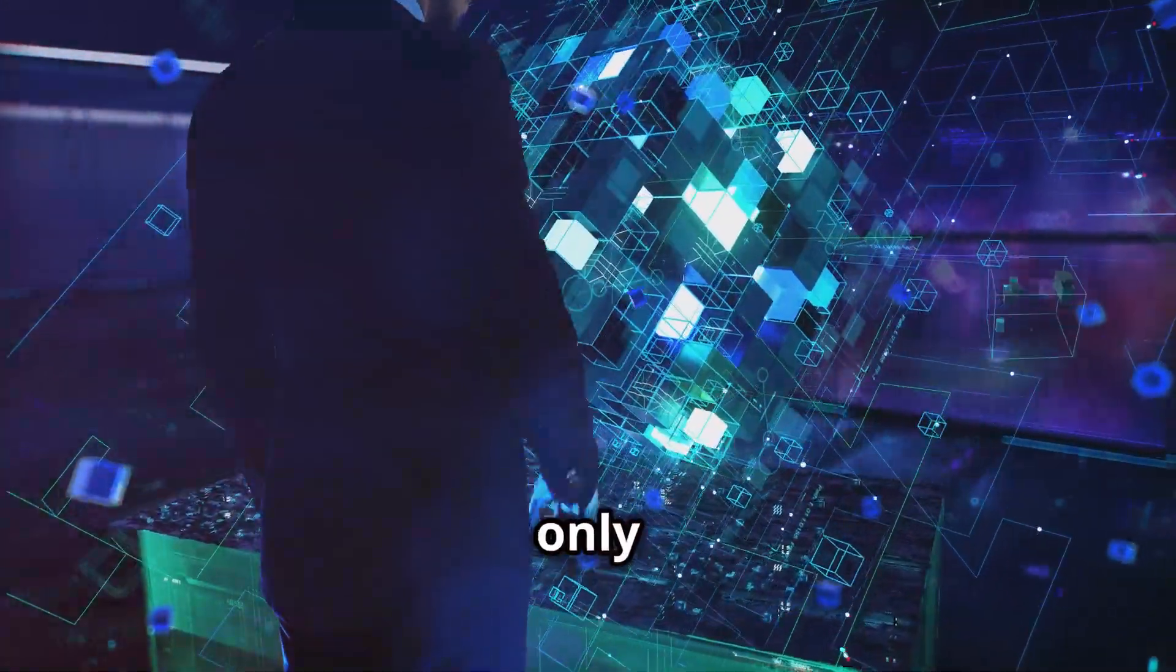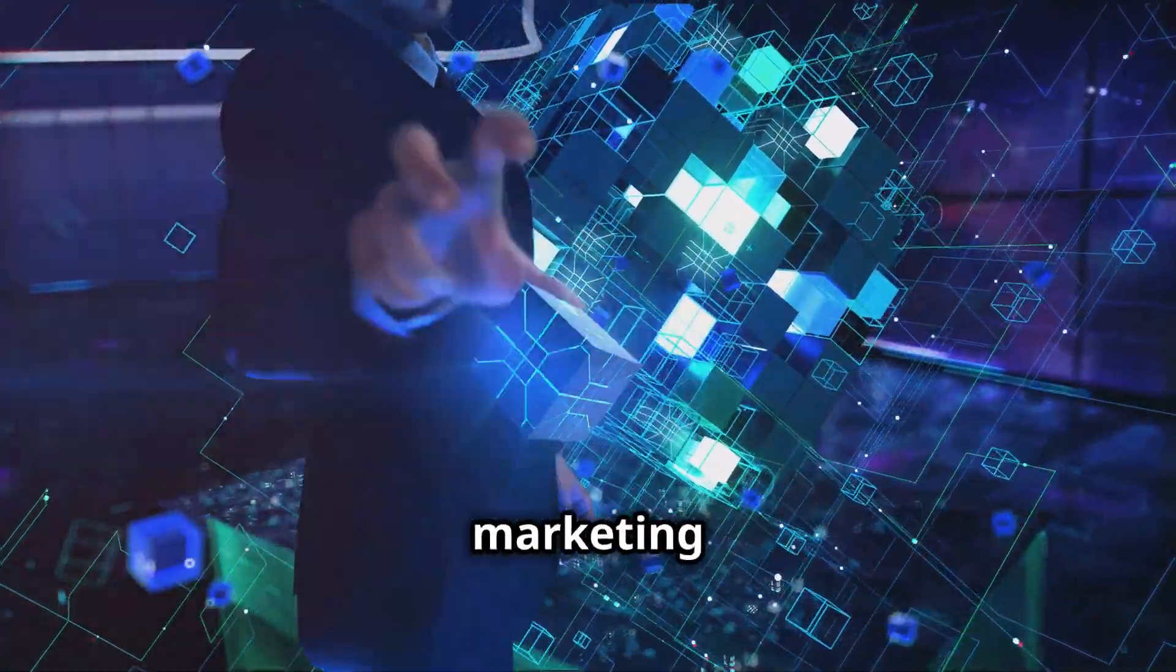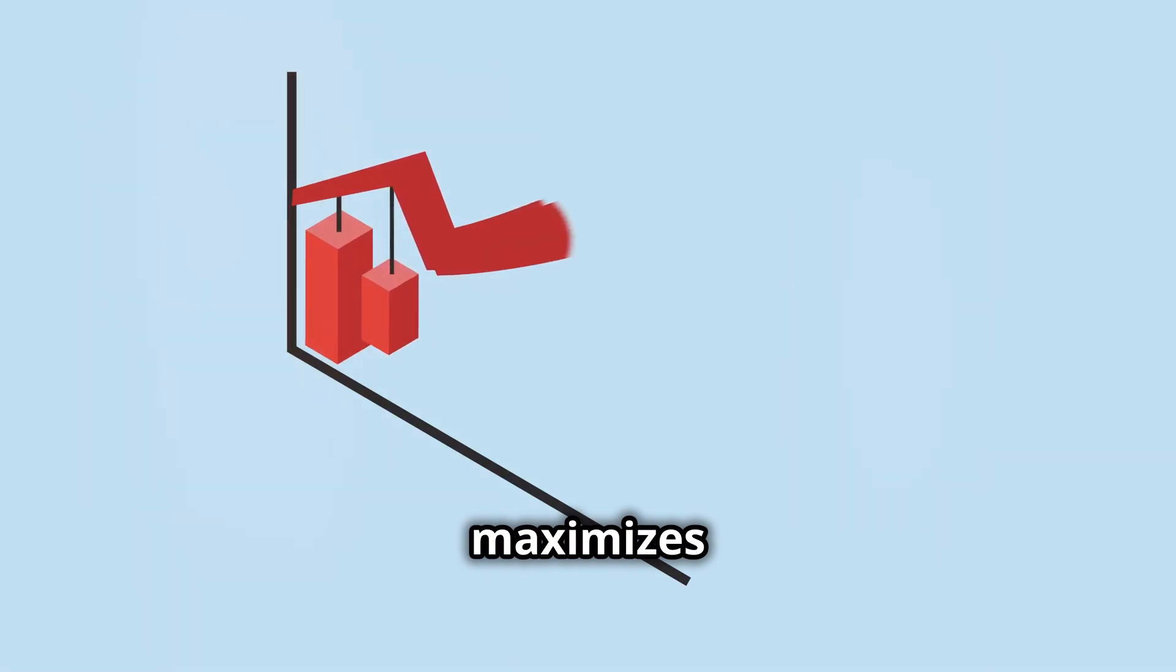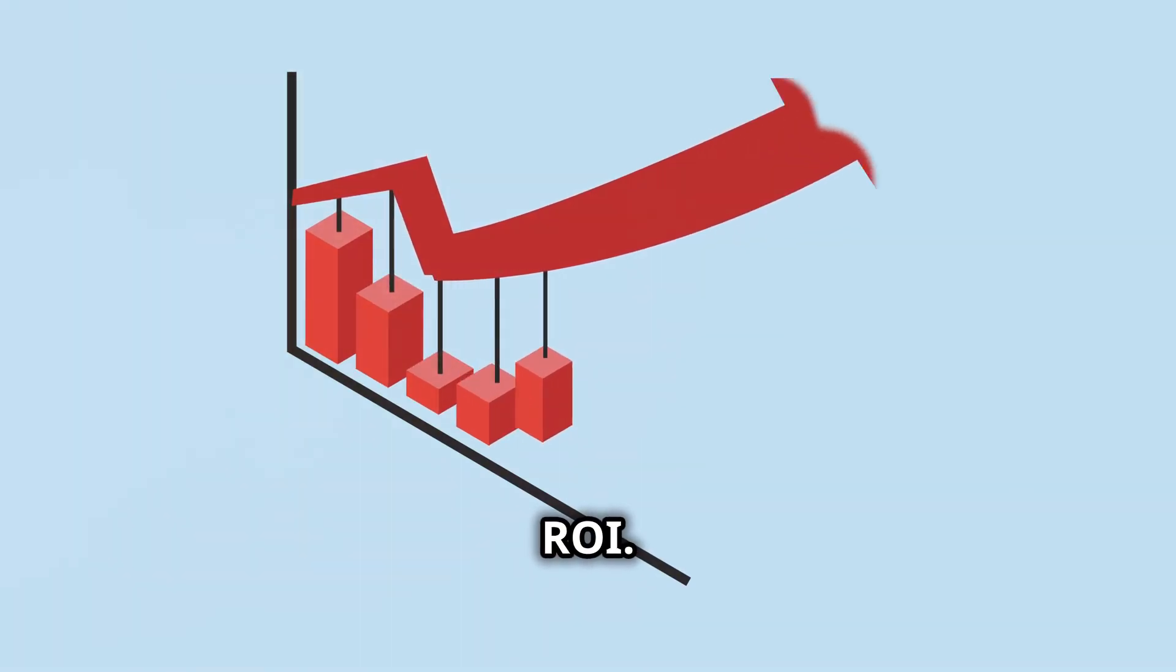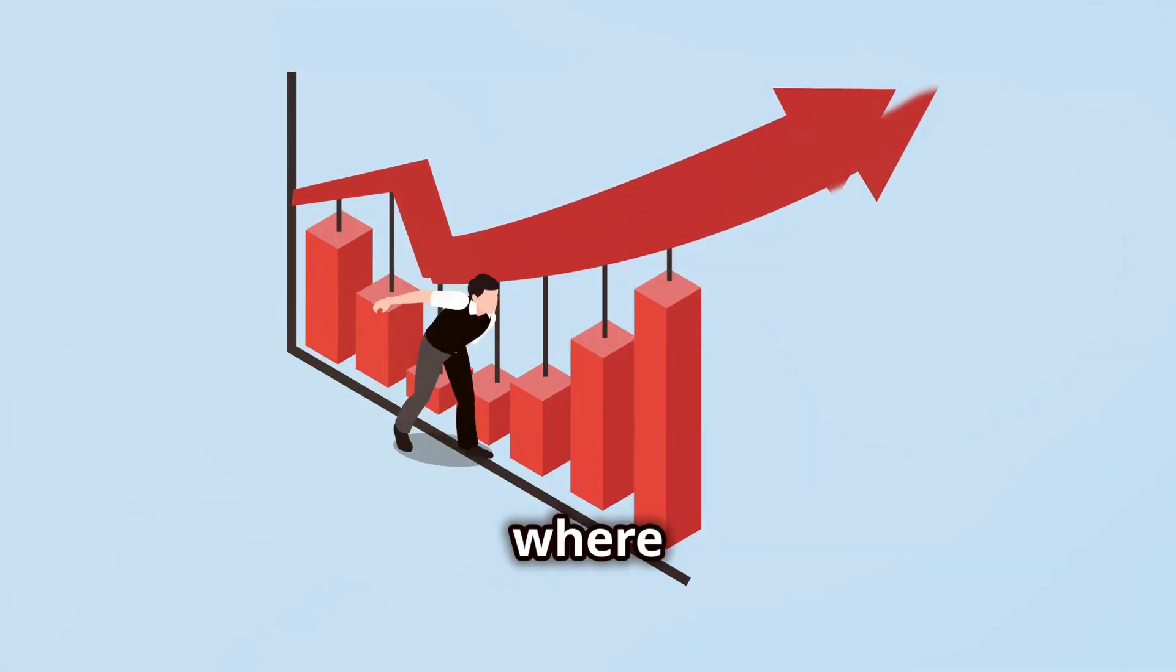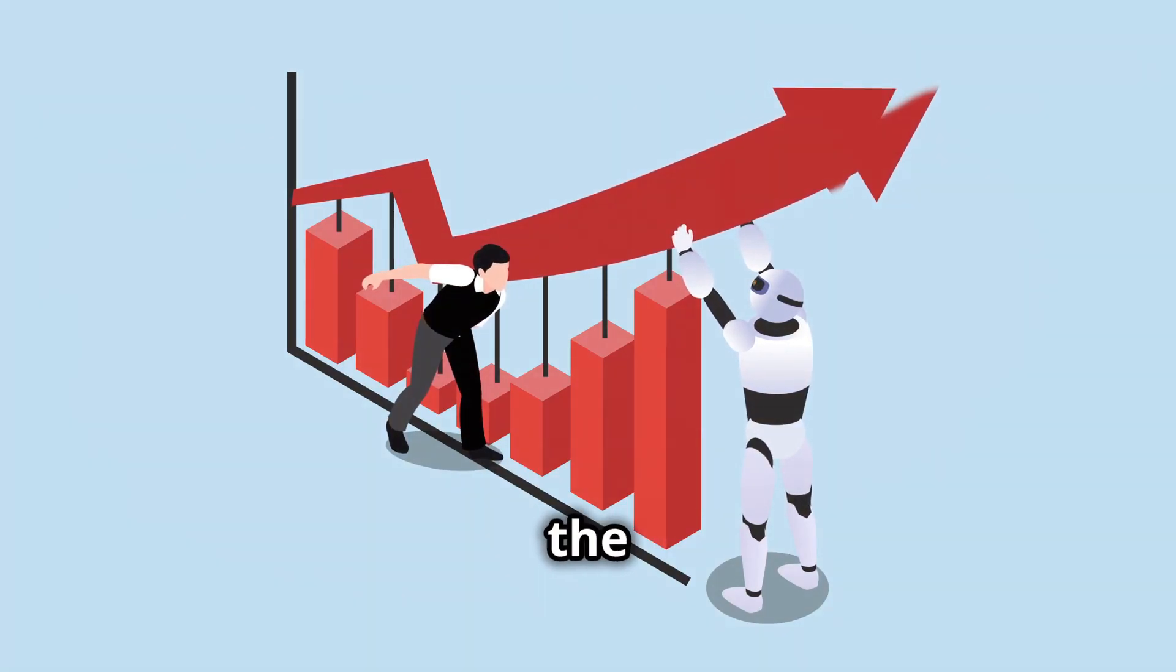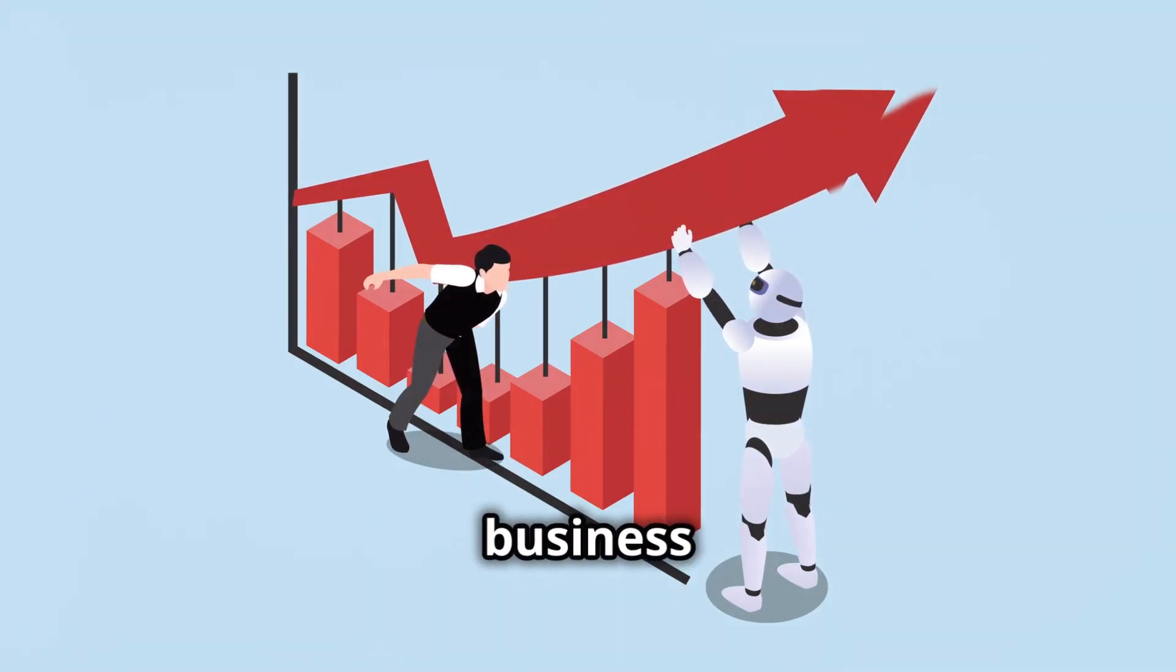This not only improves your marketing outcomes, but also maximizes your ROI. In a world where every marketing dollar counts, AI provides you with the tools you need to make the most of your budget and achieve your business goals.